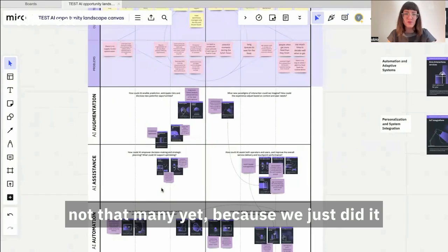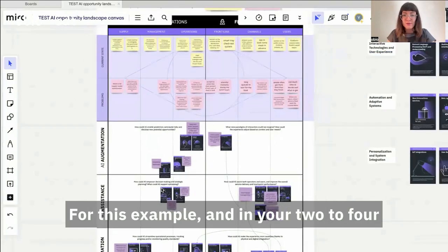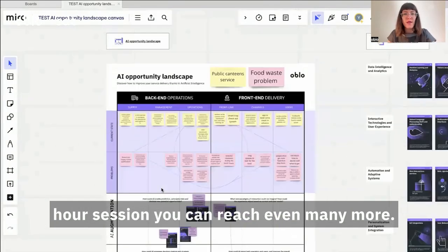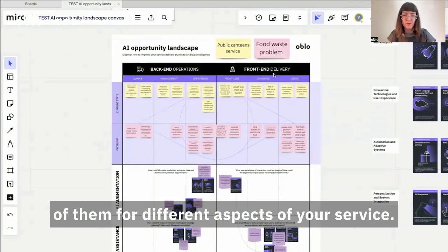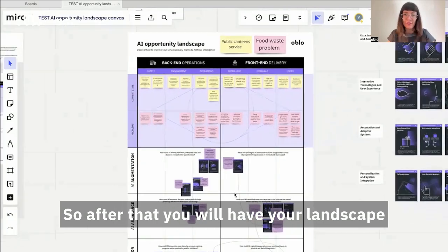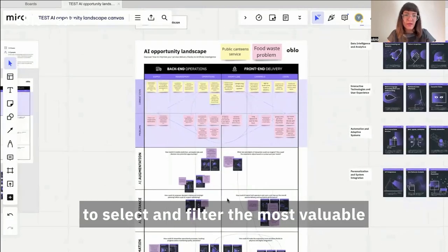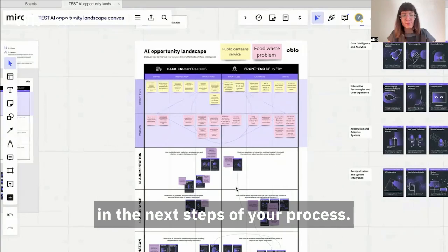We just did this for an initial exploration for this example, but in your two to four hour session you can reach even many more — especially if you create not just one canvas for one problem, but multiple for different aspects of your service. After that, you will have your landscape of AI opportunities from which to select and filter the most valuable opportunities and proceed to prioritize them in the next steps of your process.